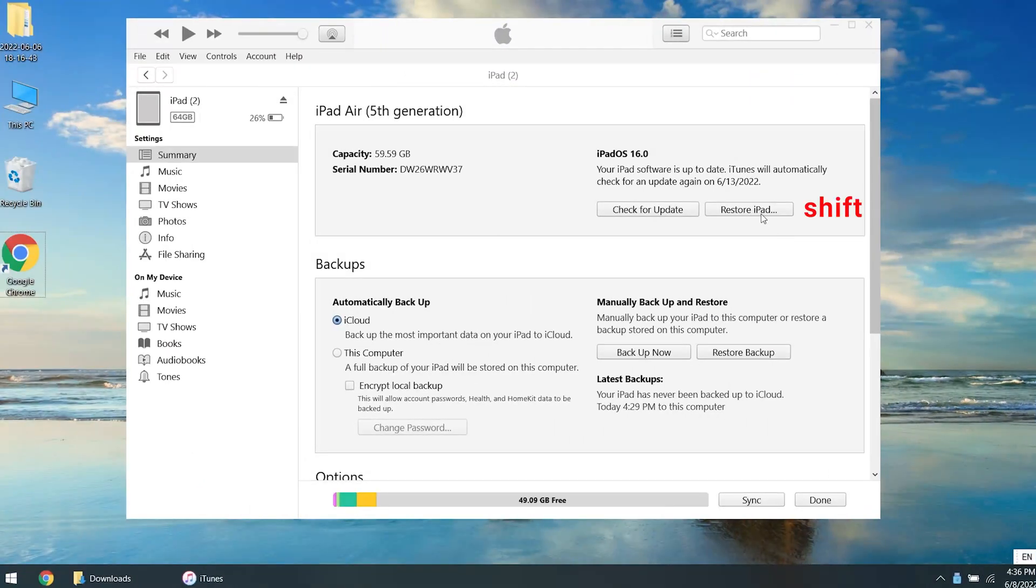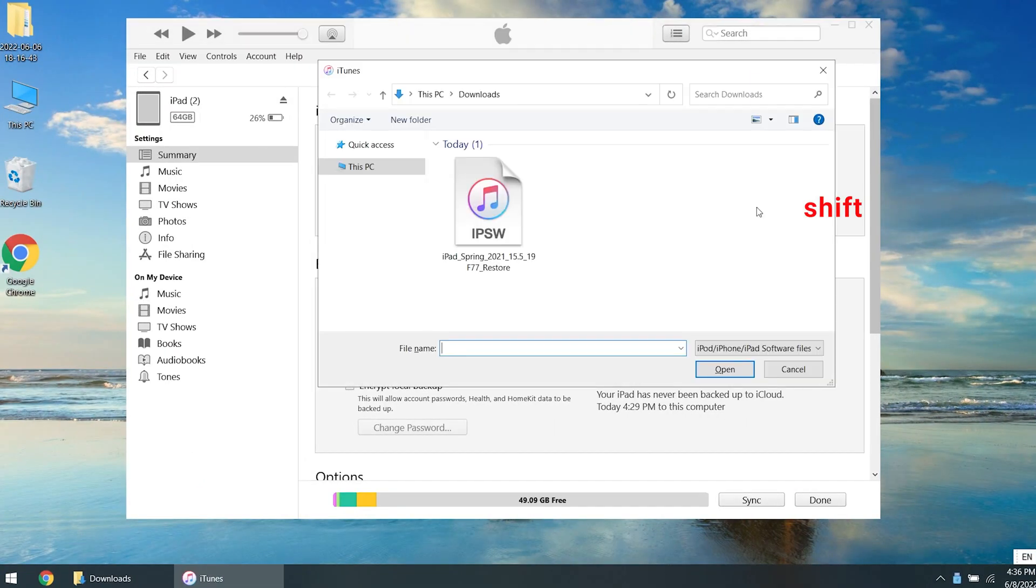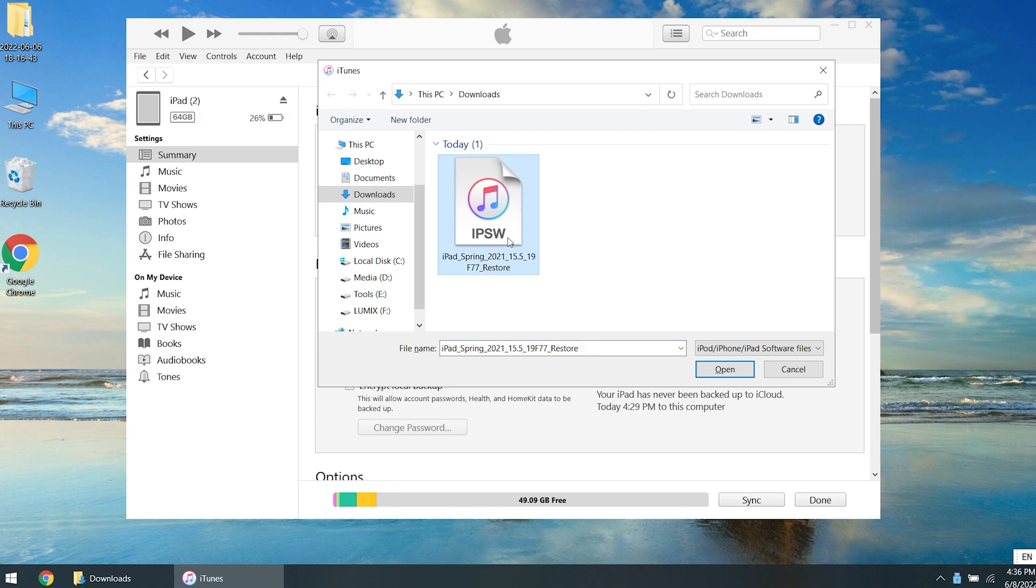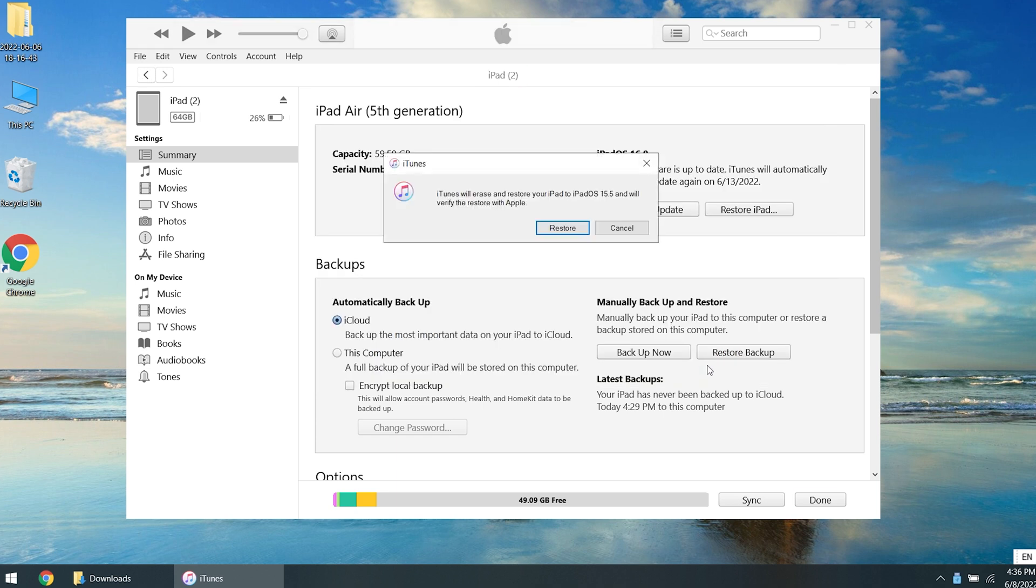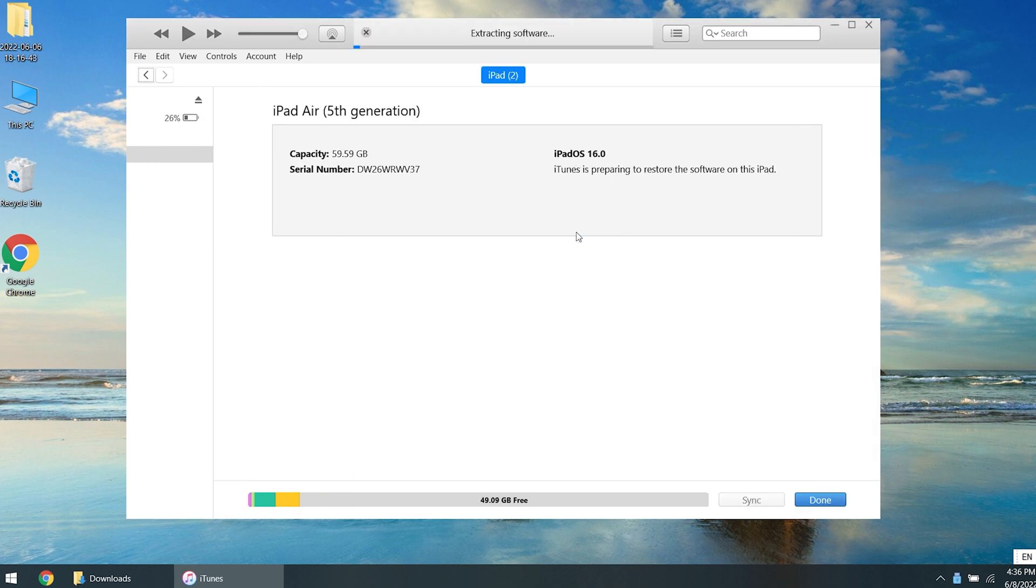Press and hold Shift on the keyboard while clicking Restore. Then find the iPadOS 15 file you just downloaded and open it. Click Restore to proceed.